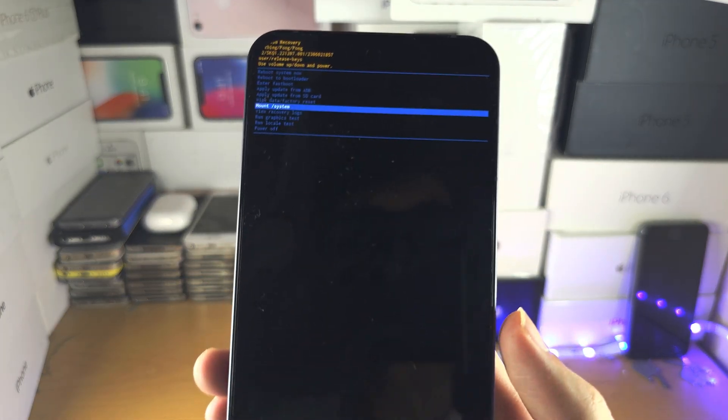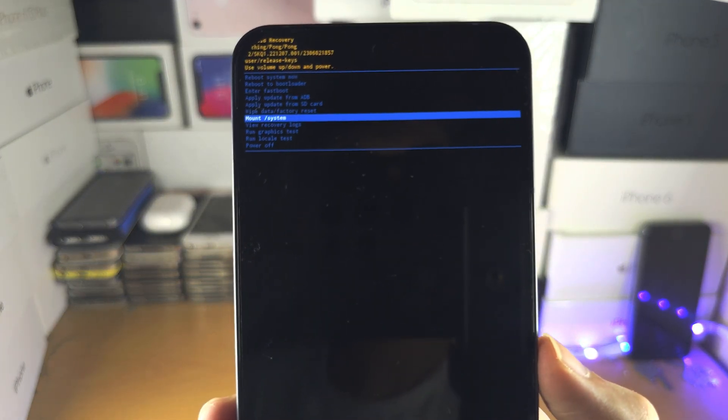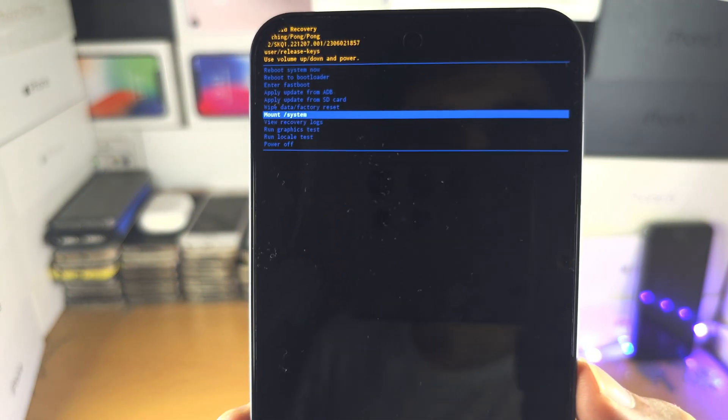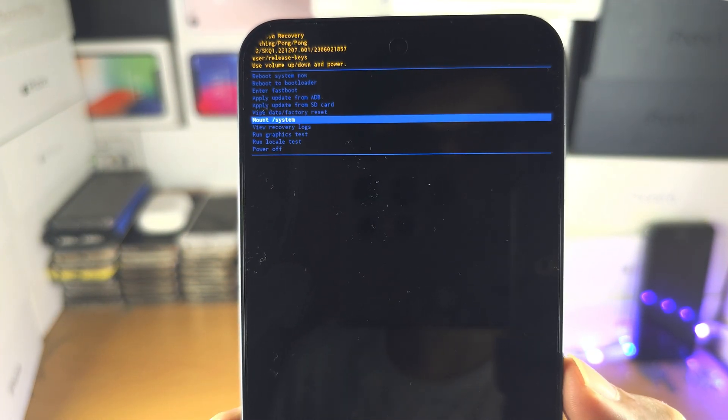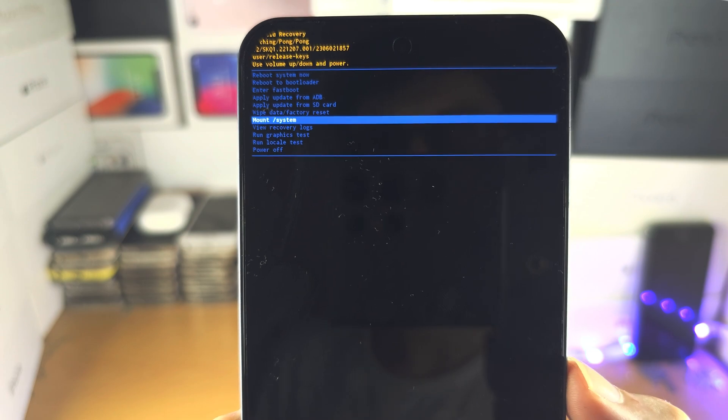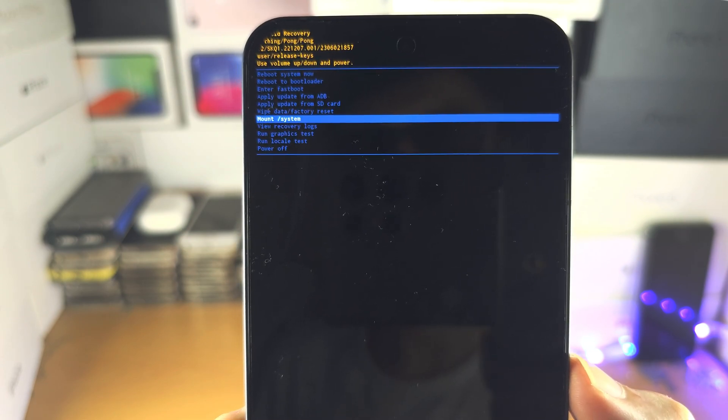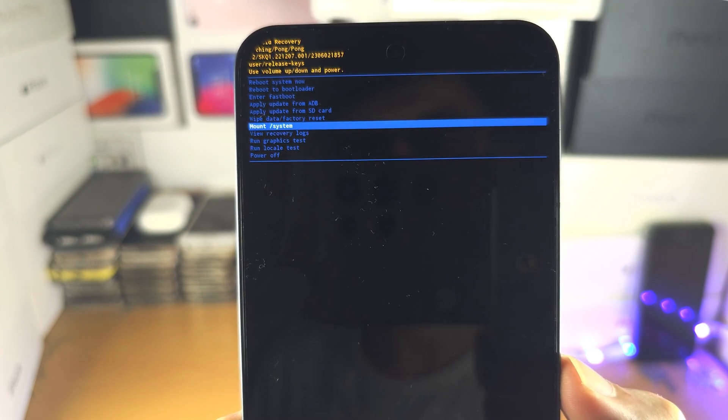Welcome everyone. You may be wondering if you can clear cache on the Nothing Phone 2, and the answer is weirdly no.